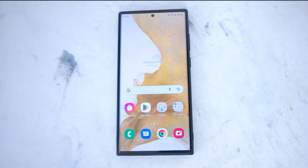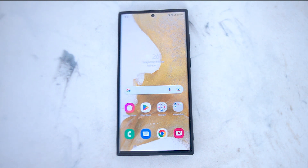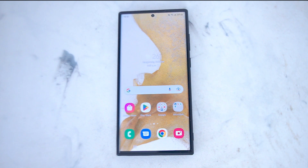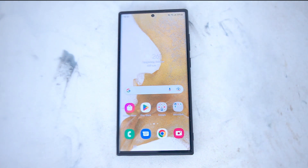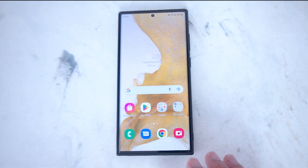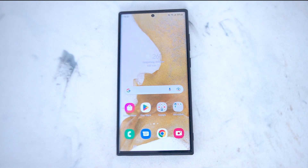So if you want to add some custom text to your images and photos, thankfully Samsung makes it pretty easy to do so. This will work for the S22 Ultra and most versions of the S22 as well.